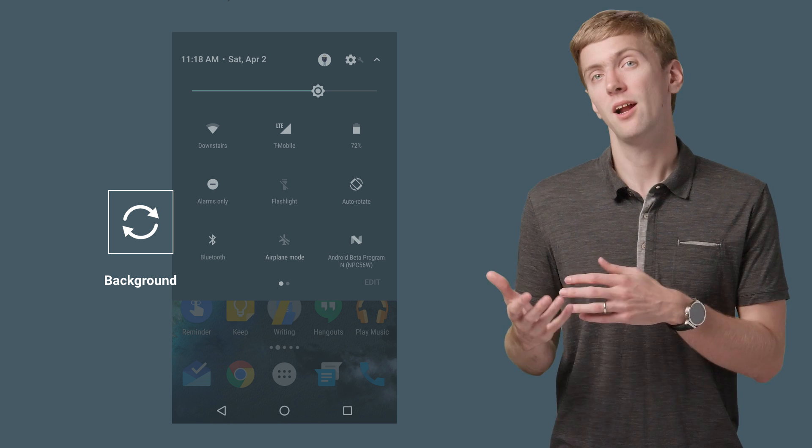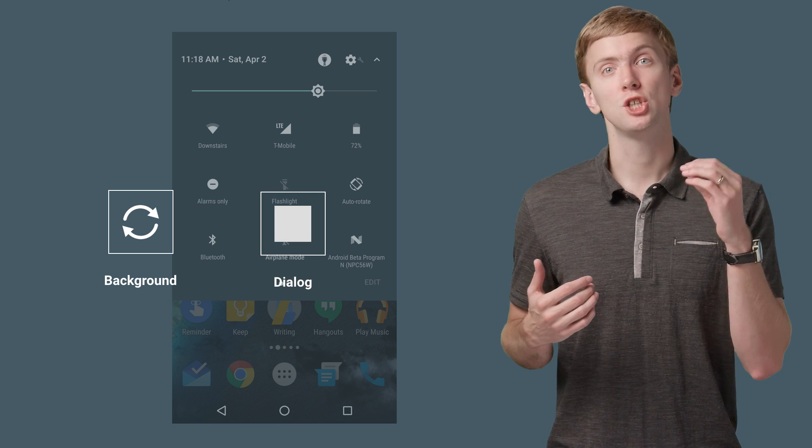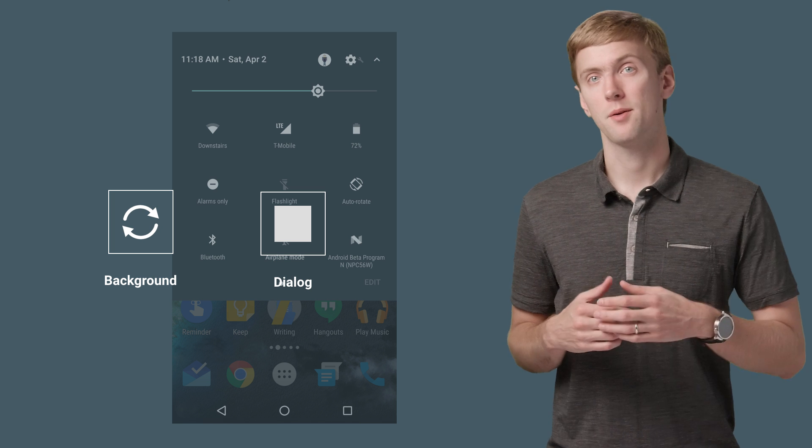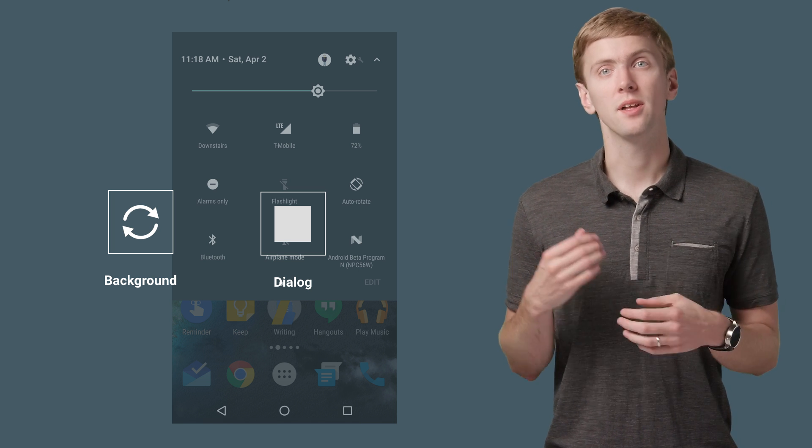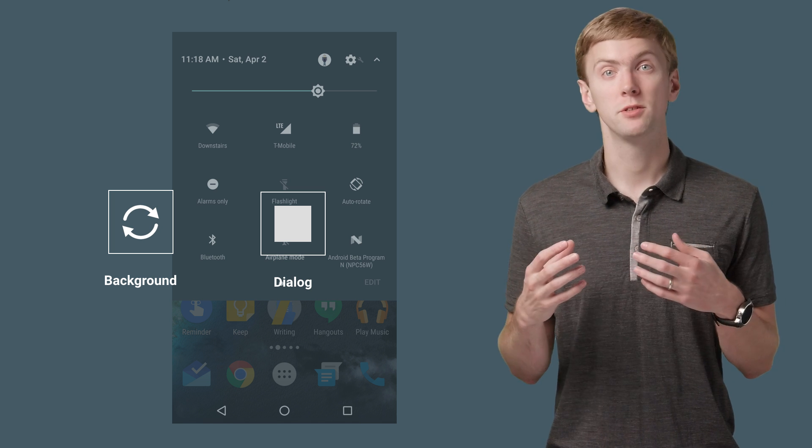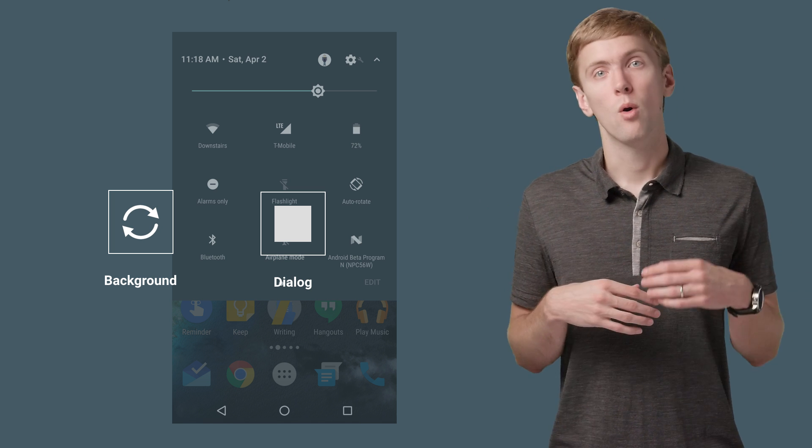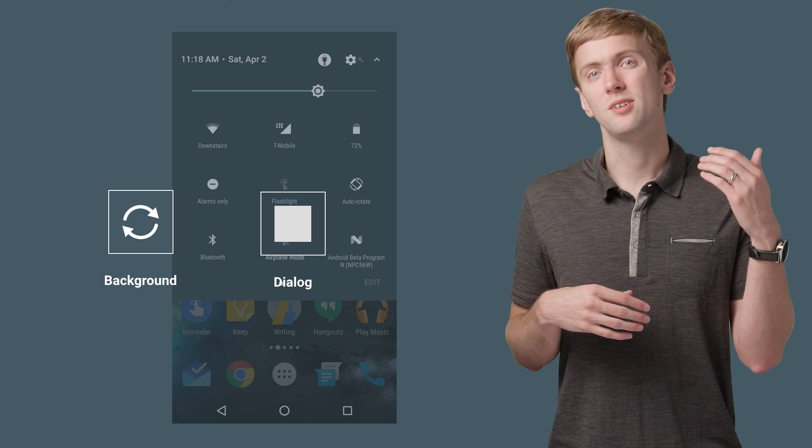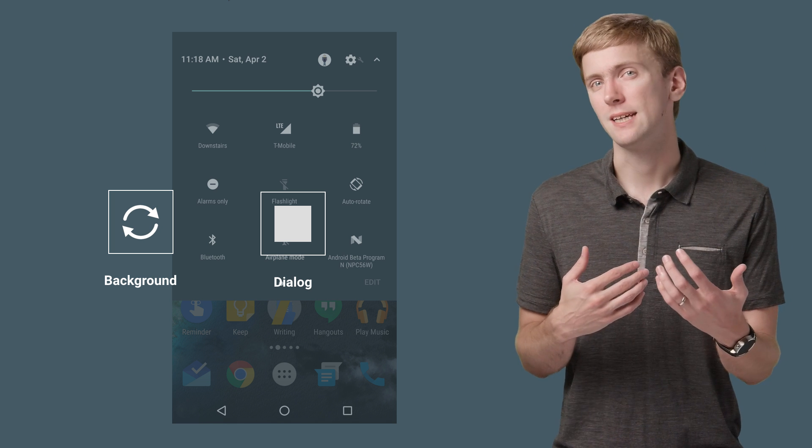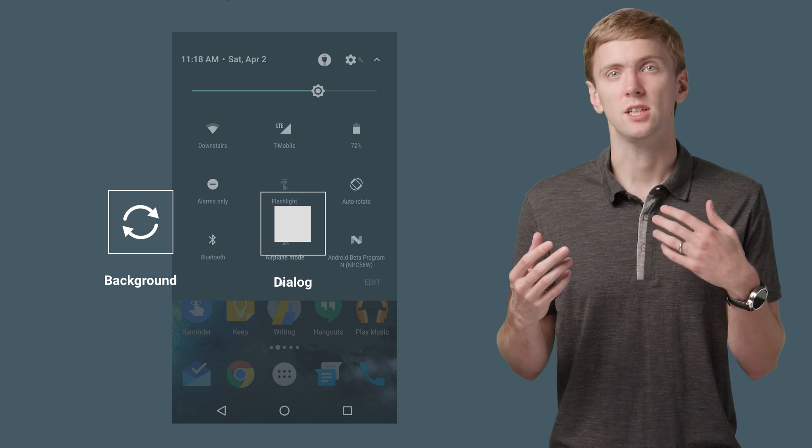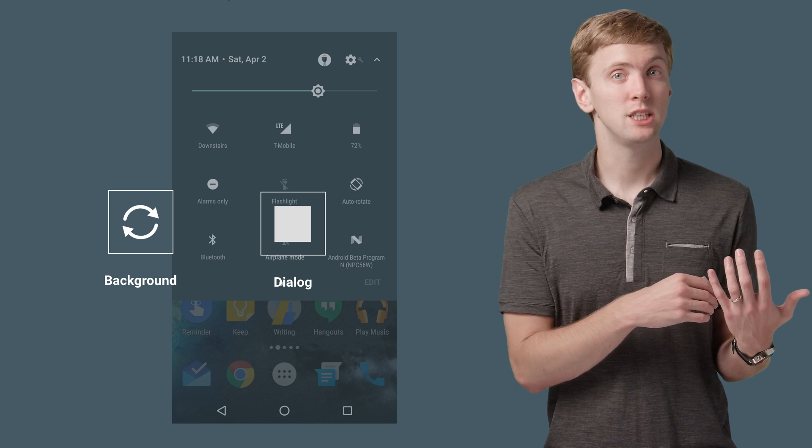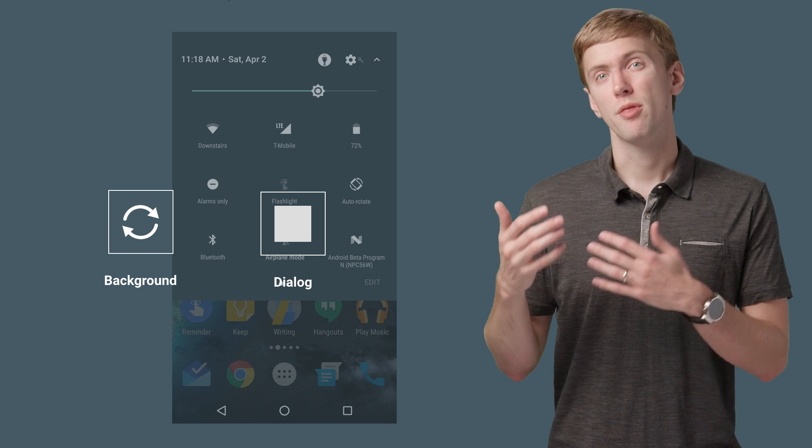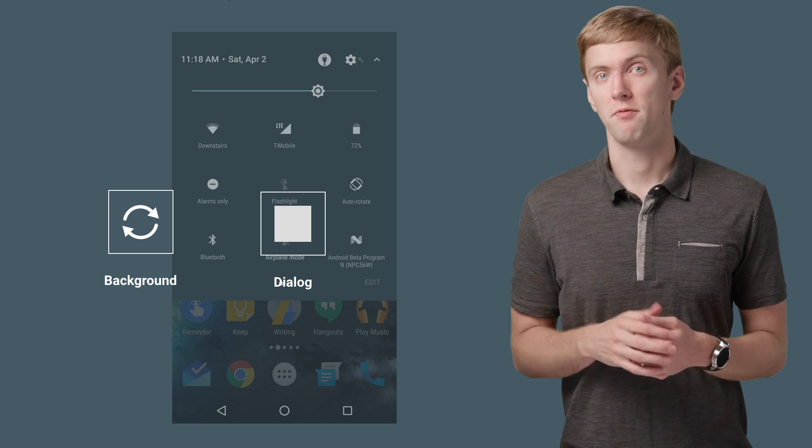You can also display a dialog using the showDialog method. This is useful if the tile switches between more than two states or you feel the user needs some additional context, such as what remote device is being changed or that you need to download or upload some information.